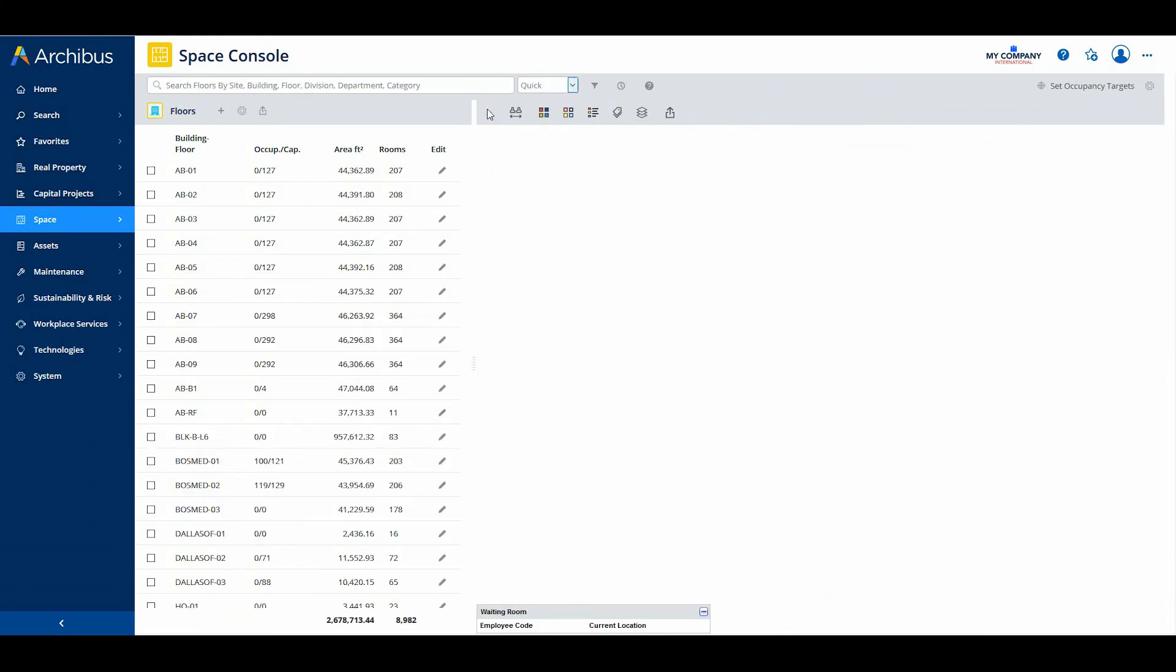The Space Console is a powerful tool, and searching for the data you need is an important part of using the console. Archibus version 26.1 Space Console has improved methods and new features for searching. These changes reduce the number of clicks required to find the data you need and improve the overall experience of using the Space Console.